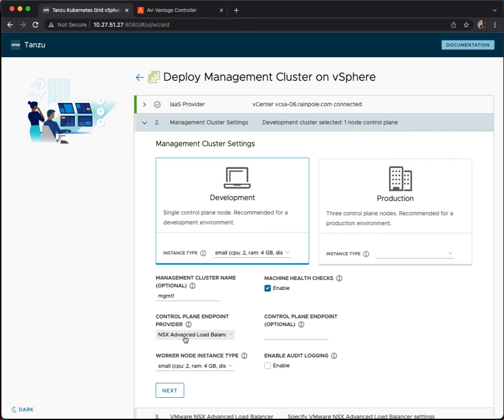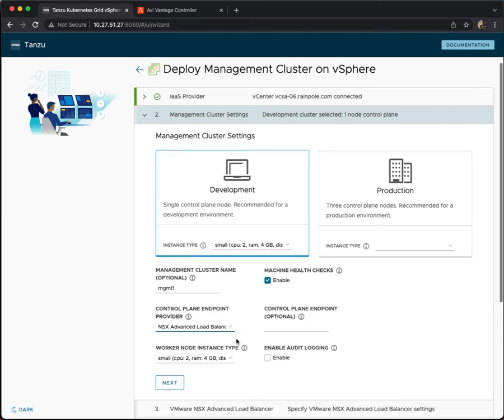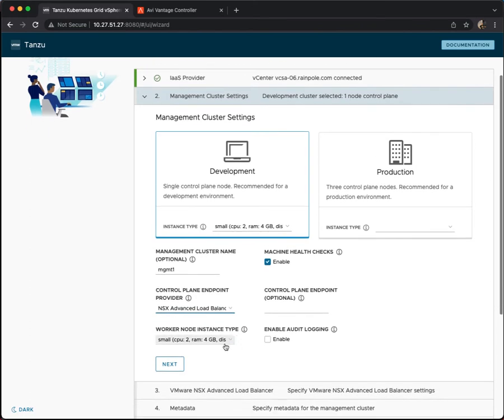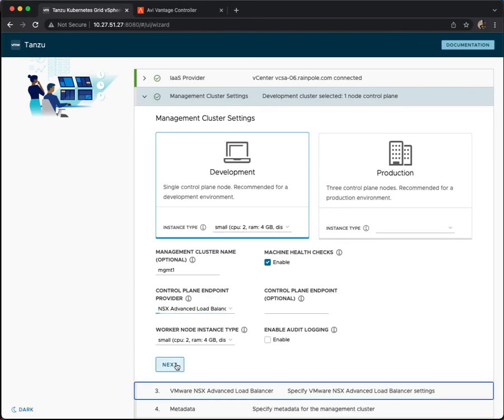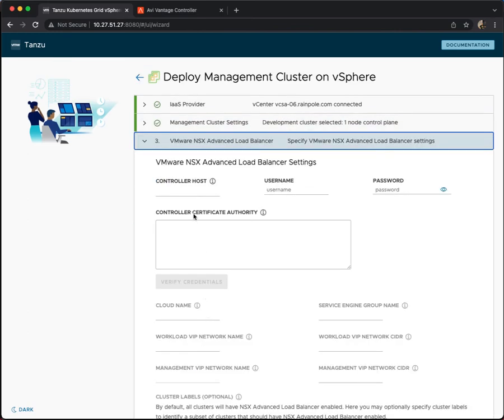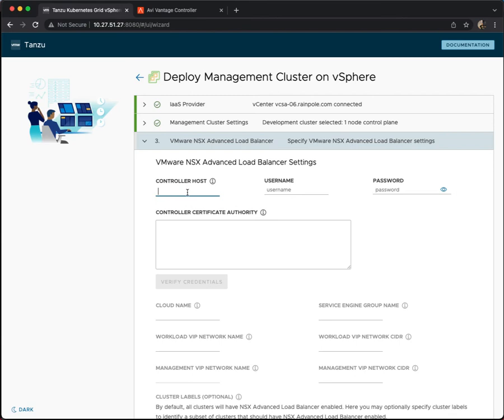If you choose this option a control plane endpoint is optional because the NSX advanced load balancer will take care of that for you. The worker node instance type is basically populated from here. So we have decided to do NSX advanced load balancer. If that's the case we then need to go ahead and populate a bunch of information about the NSX advanced load balancer.